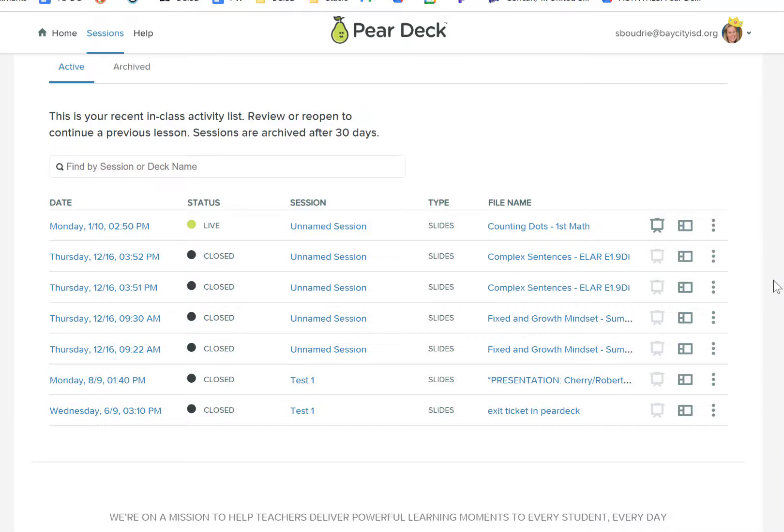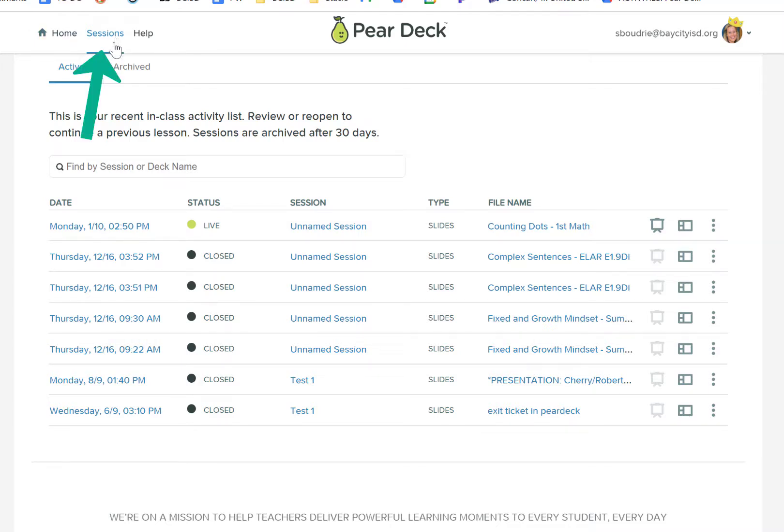Once you end a class with students, you can come over to PearDuck.com, and when you log in, you'll be able to click on the Sessions tab. This is going to show any activities that you've done with your students.